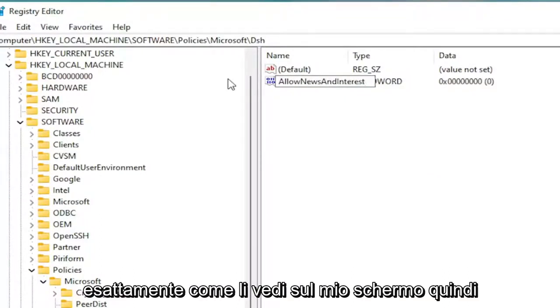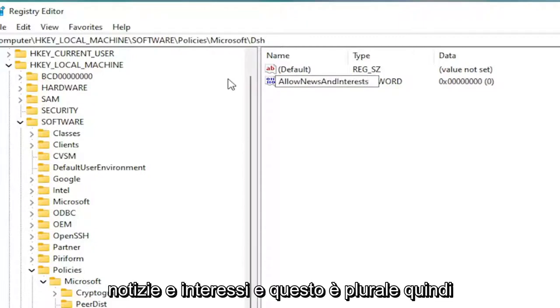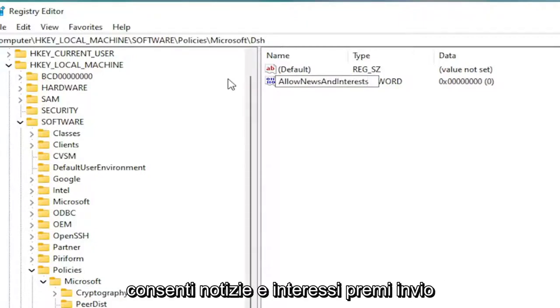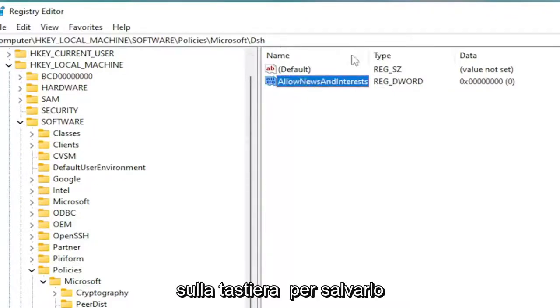Exactly how you see it on my screen. So again, AllowNewsAndInterests. And that's plural. Hit enter on your keyboard to save that.